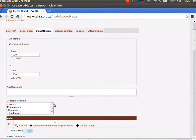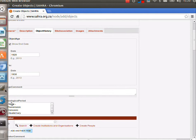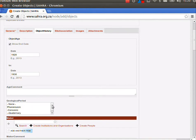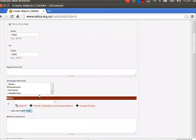For archaeologists, geologists, paleontologists, you might be looking at a particular geological period. Again, this might not be so relevant to social historians.